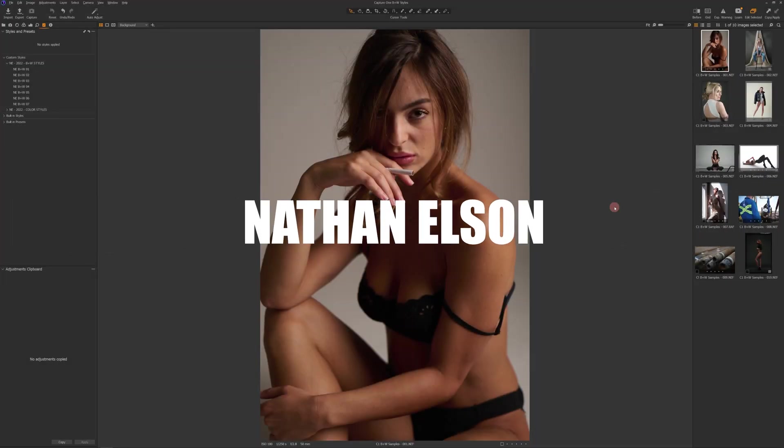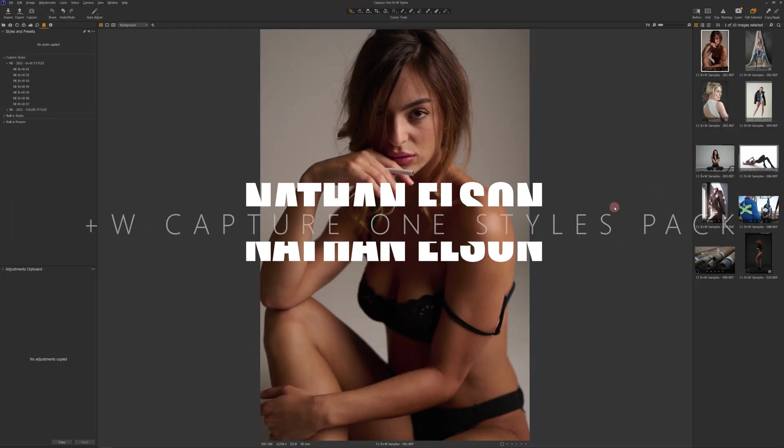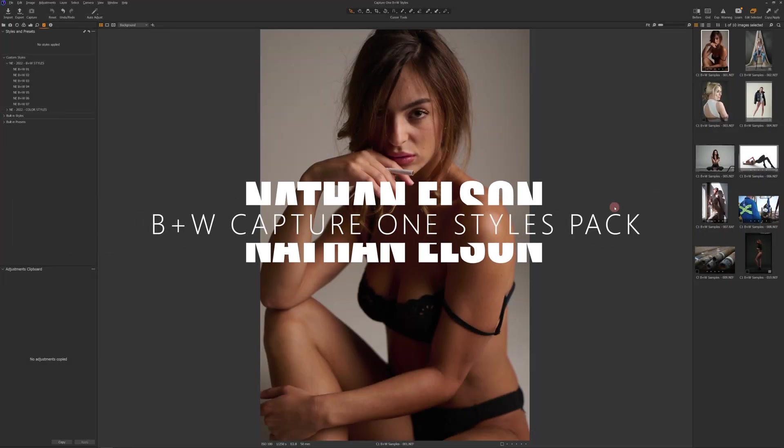Hey everyone, Nathan Elson here, and I just wanted to take a few minutes to take you through my brand new black and white Capture One Styles Pack.